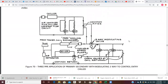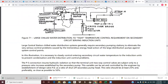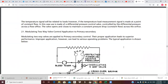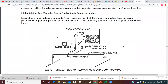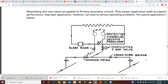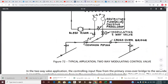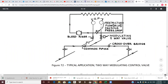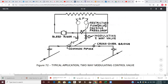Figures 70 and 71 are beyond the scope of this discussion and don't have very good explanation, so we're going to skip those and jump to figure 72 and article 21, which looks at modulating two-way valves. Modulating two-way valves are applied to primary-secondary control. Their proper operation leads to superior performance; improper application, however, can lead to serious operating problems.